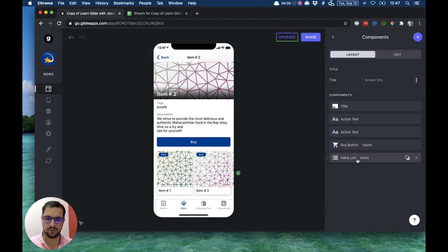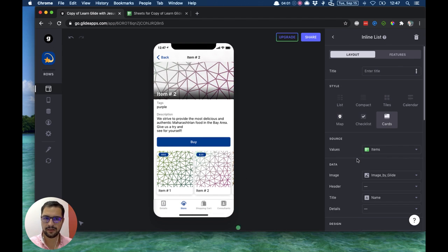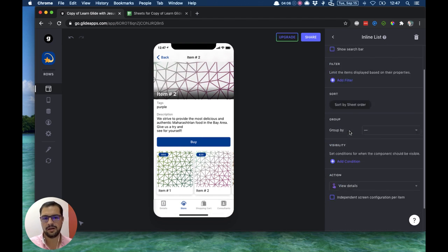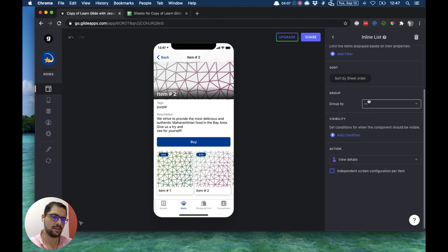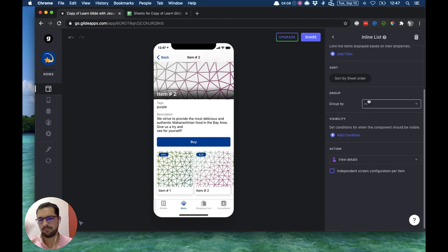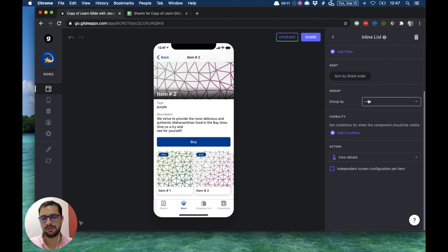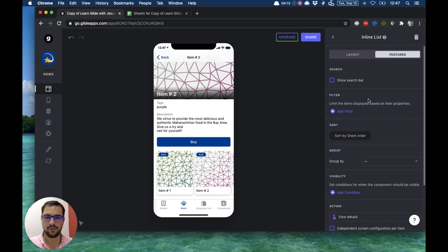So you'll click the inline list and as you can see you have again filters, the search bar, you can group these items. So you can pretty much do a lot because this is the whole list view. Now what I want to do is add a filter.